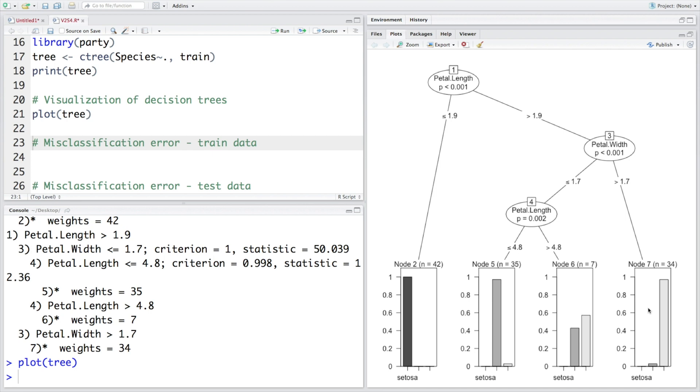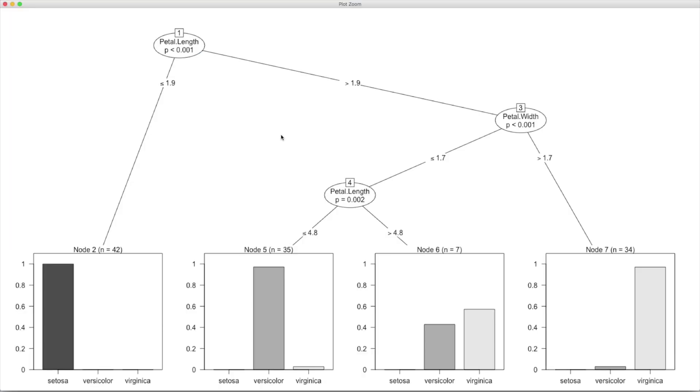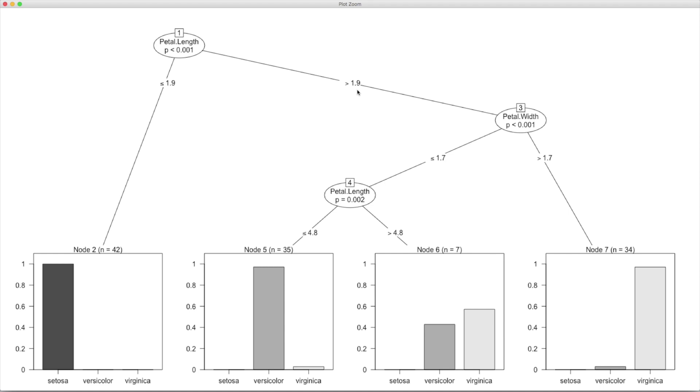So how to read this: if we have data and we find that the petal length is less than or equal to 1.9, straightaway we can say that it is most likely to be the first species because it has very high probability, almost one.